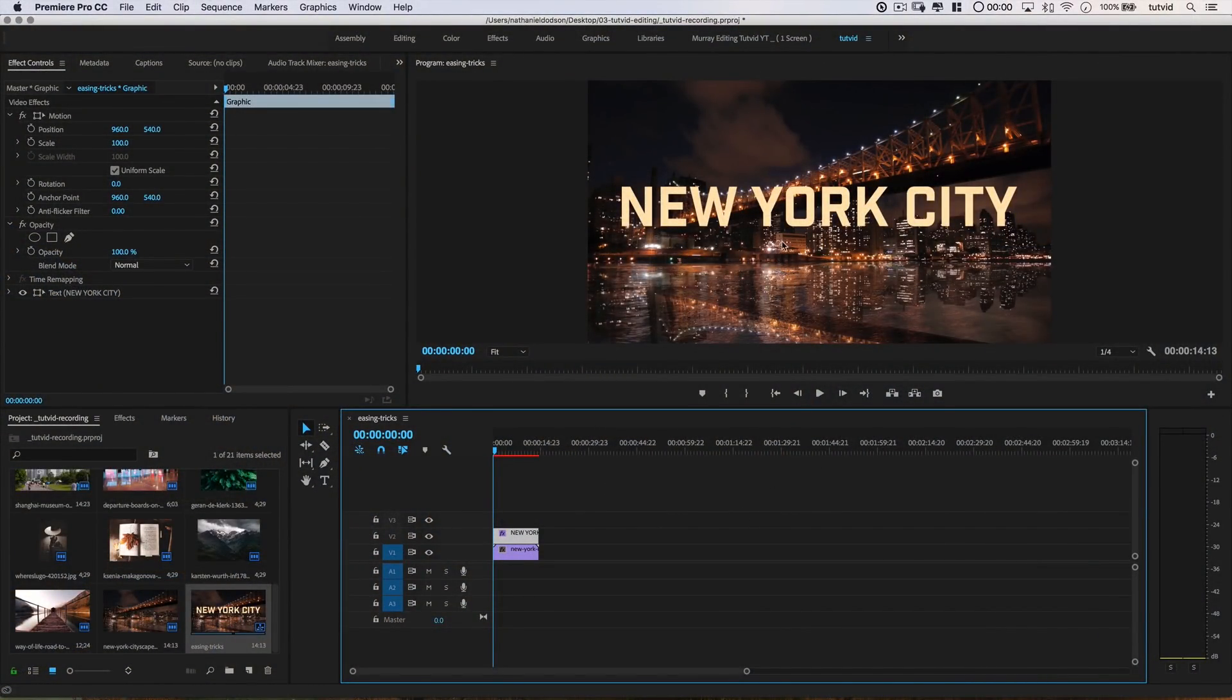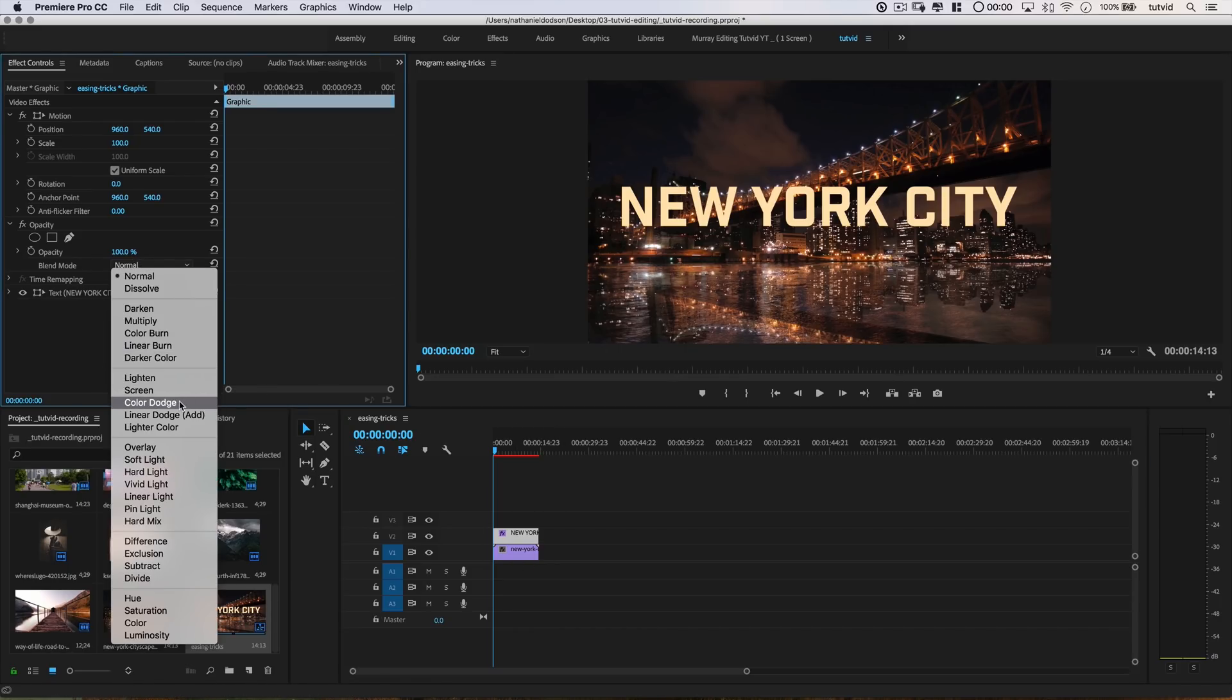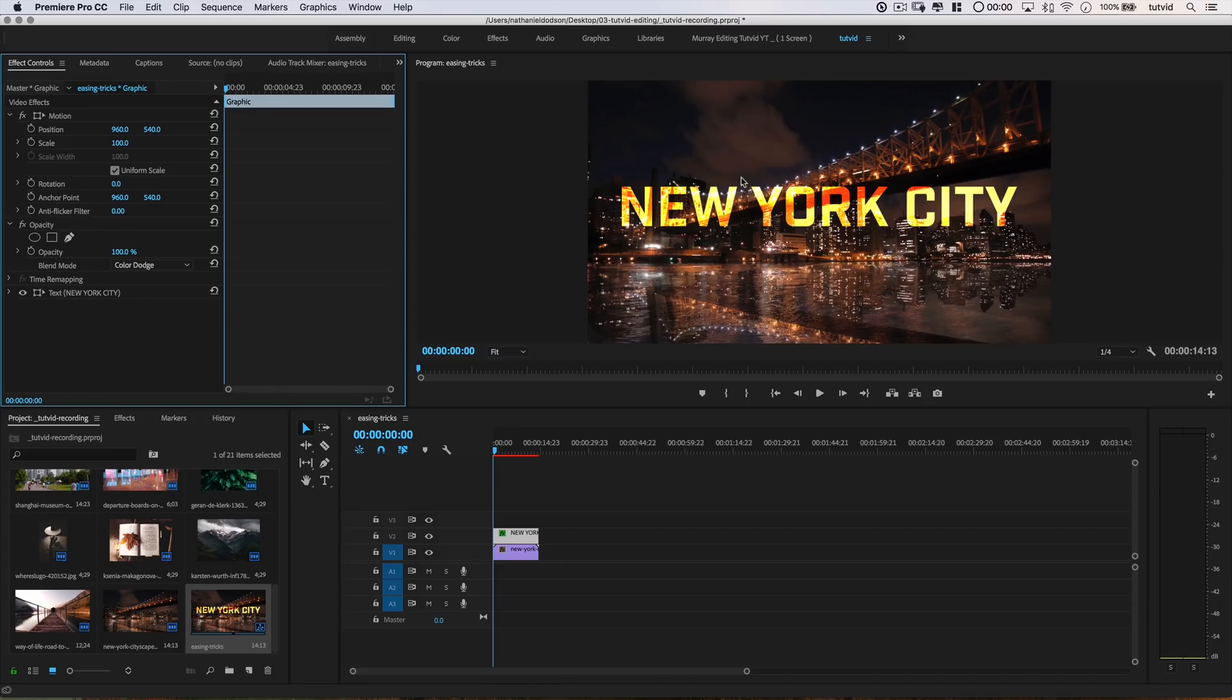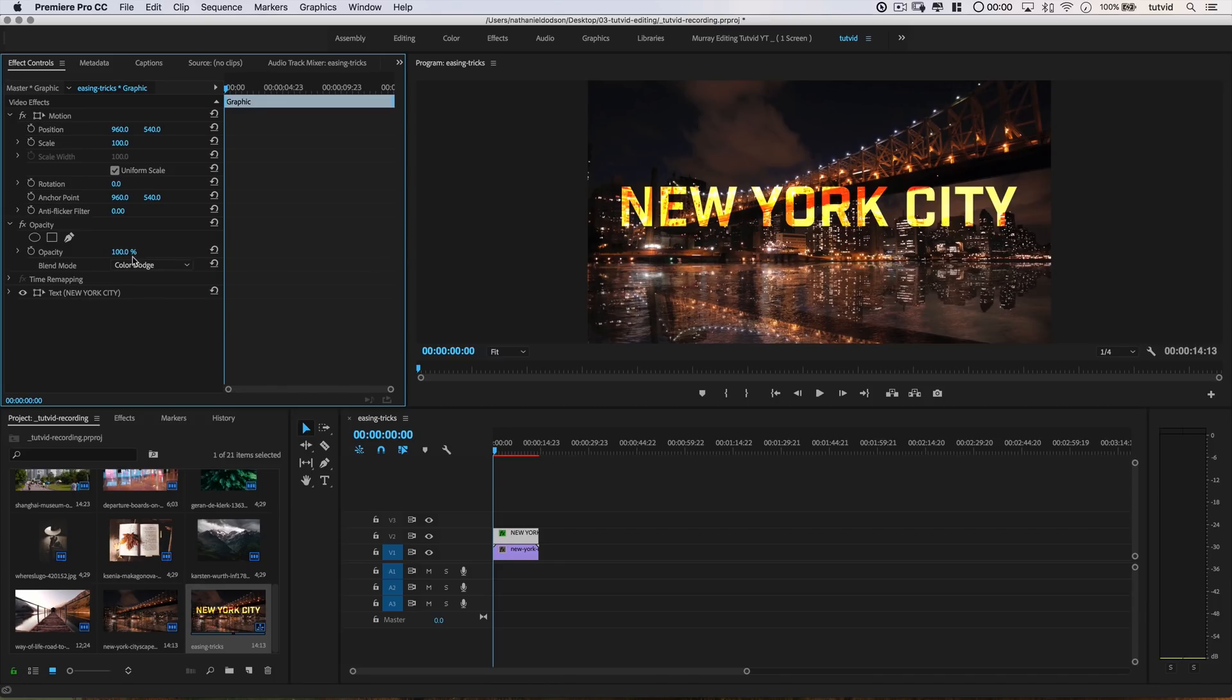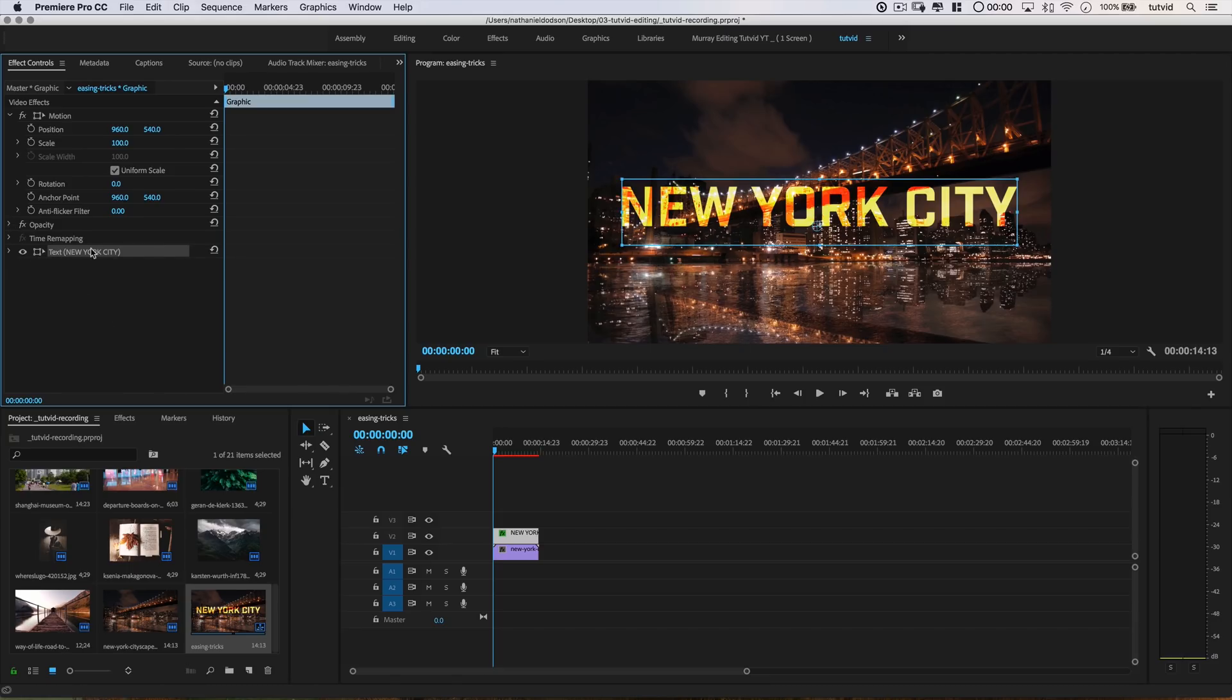All right, here we are. I've got a text title over this video. The first thing I'm going to do is set it to the blend mode of Color Dodge, which gives it some crazy color. Maybe that's a little too much. I'll reduce the opacity to about 90%. You can see it's just a simple text object.